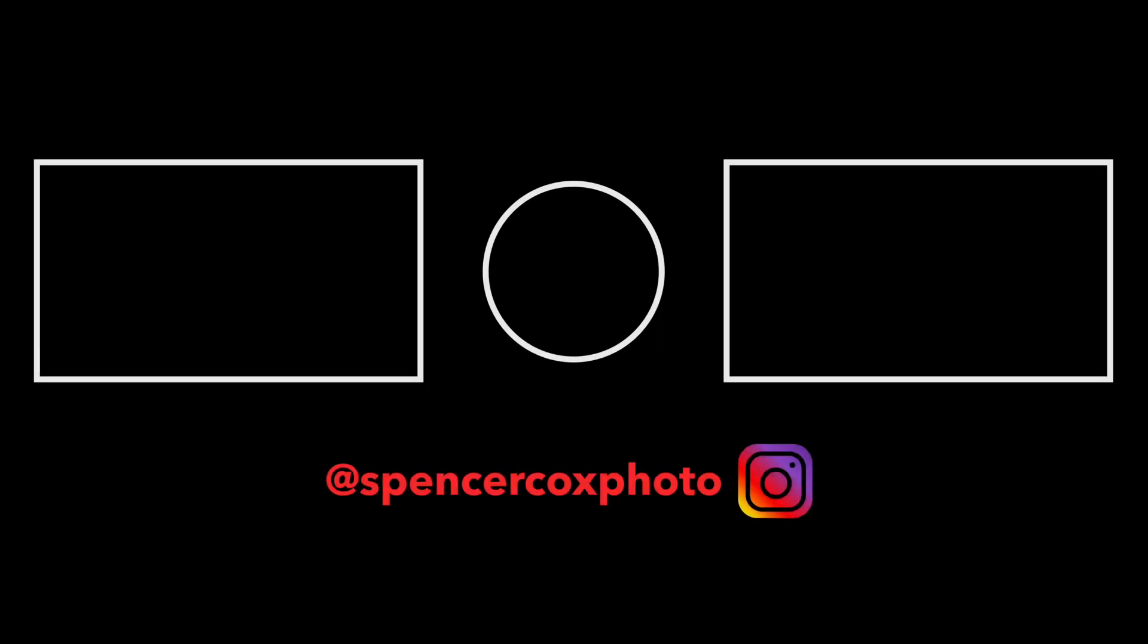If you've learned something from this video, maybe hit that thumbs up button and consider subscribing. I'm Spencer Cox, and I'll see you next time.